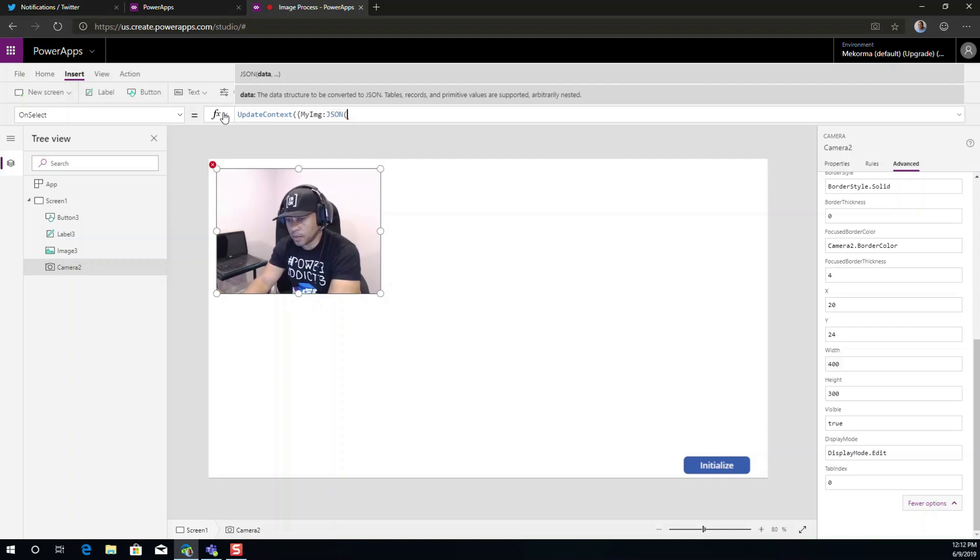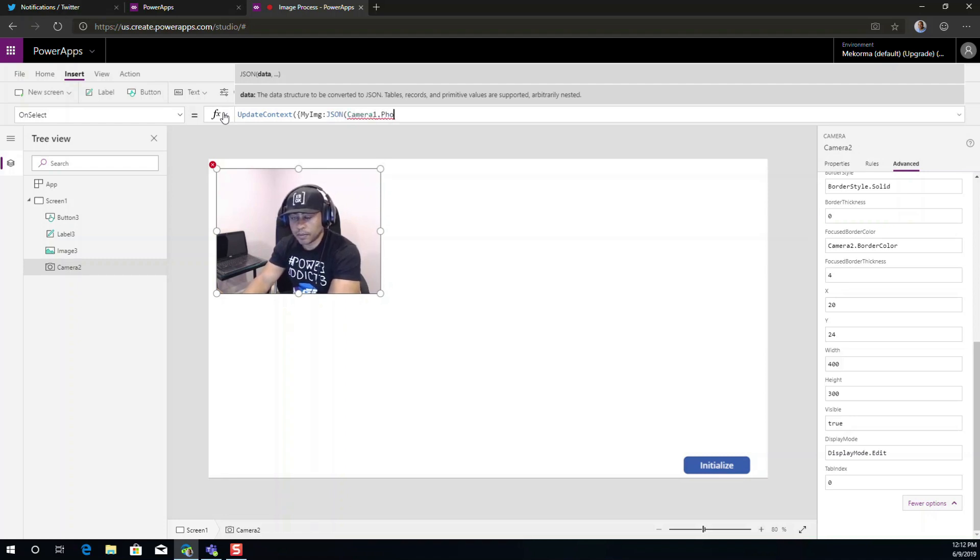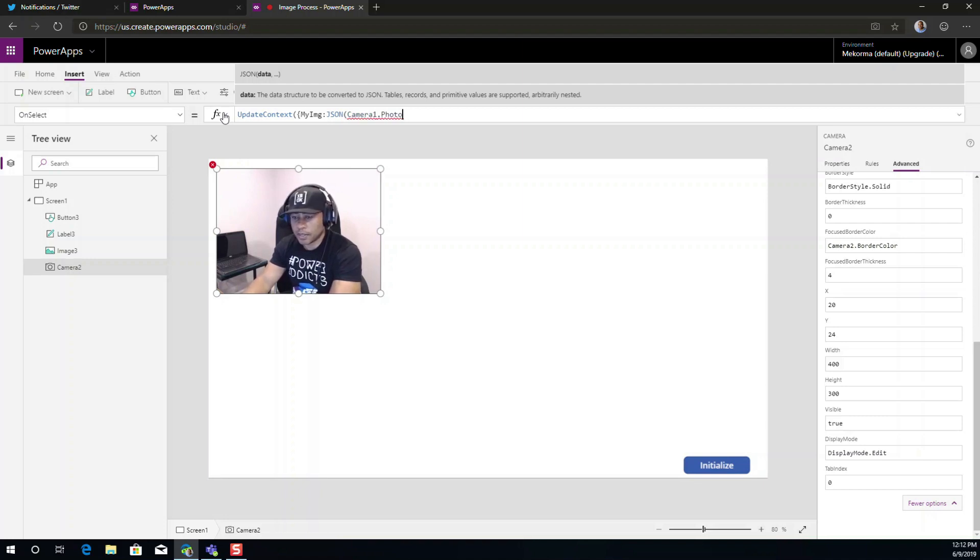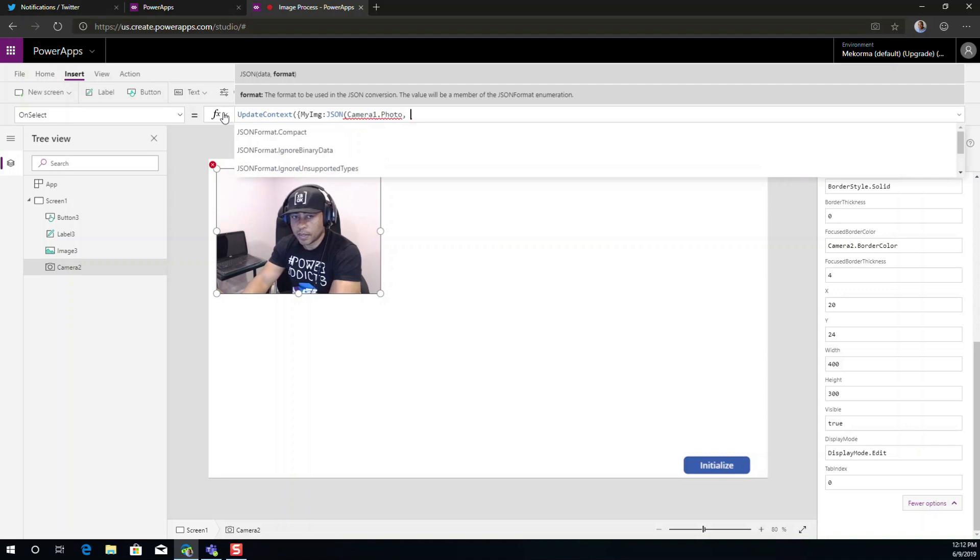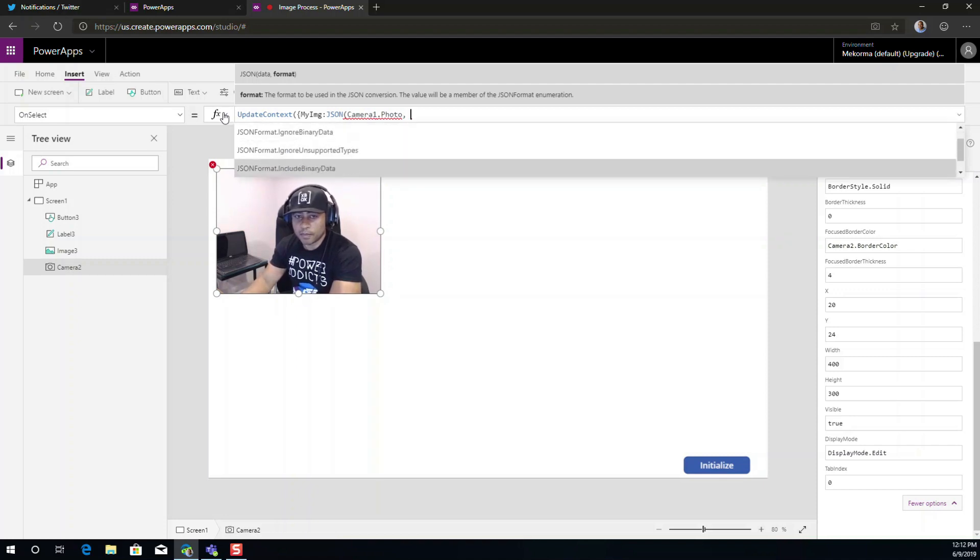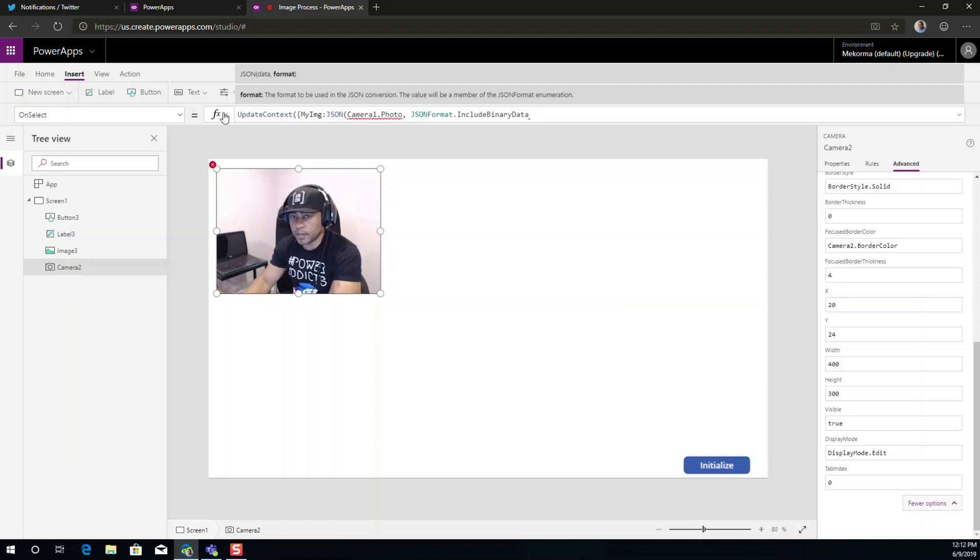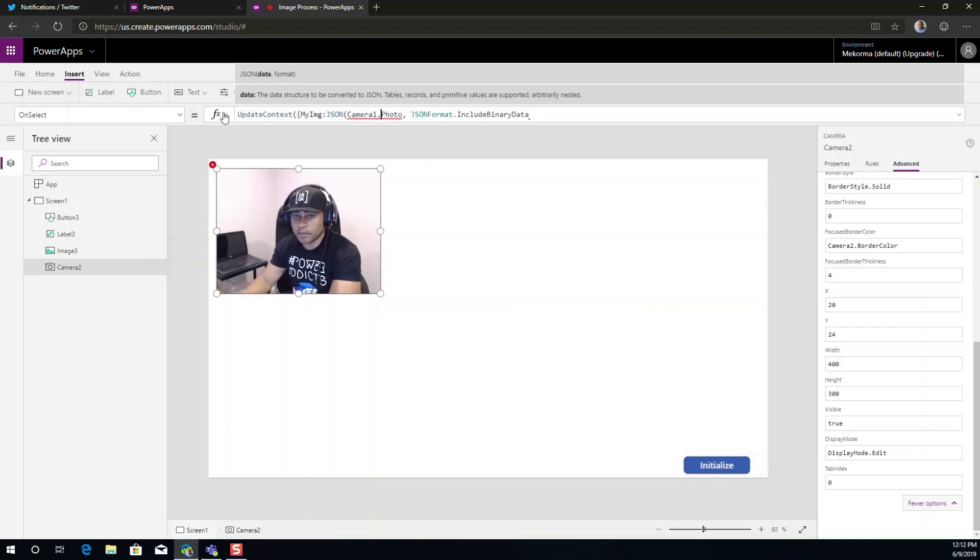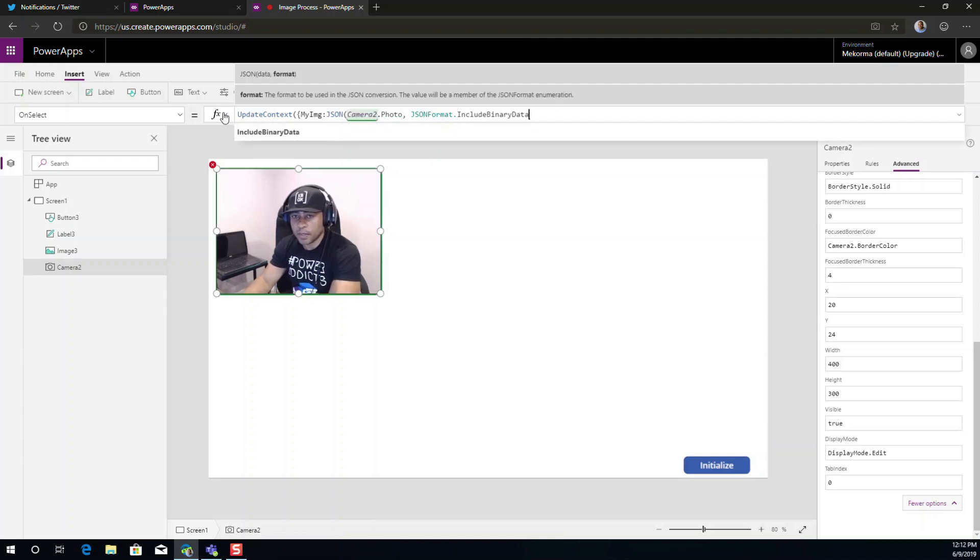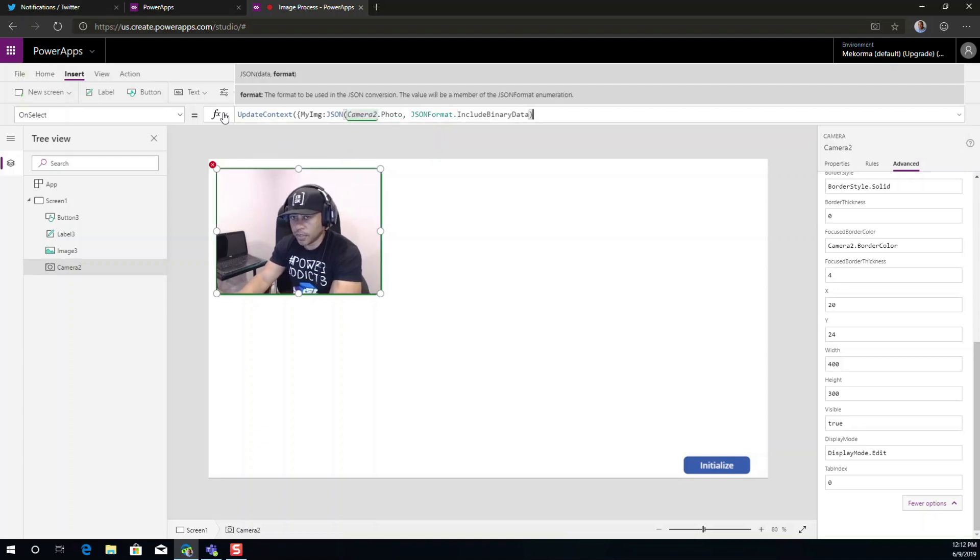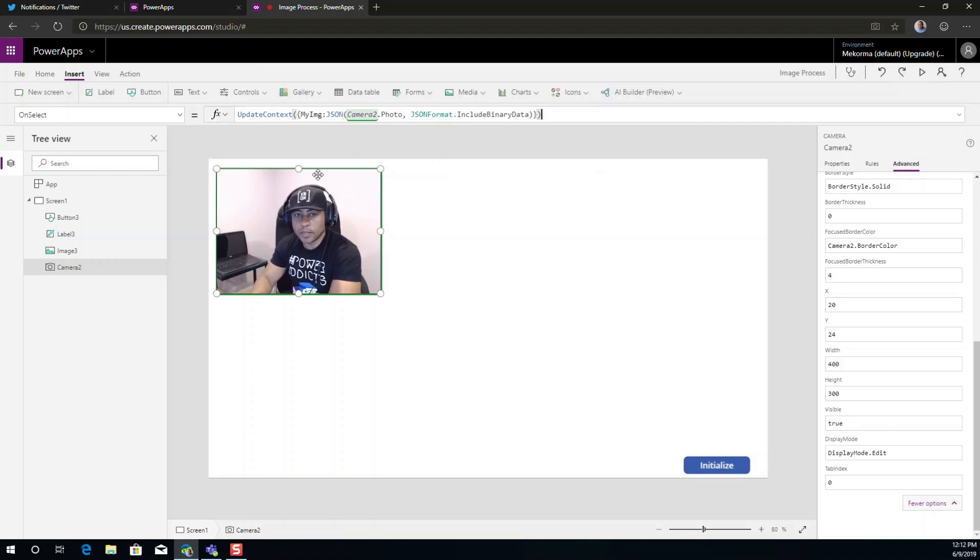So we are going to set this to camera two that photo. And we are also going to serialize this to include the binary data. So this is actually the cool and critical aspect of this. And once we get this in place, then we should be able to show the different options of this.